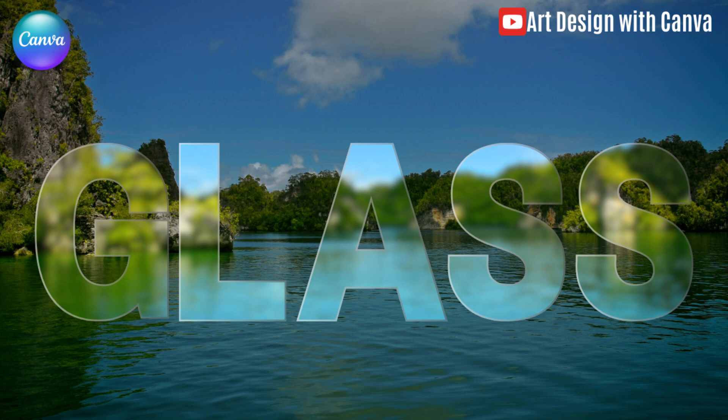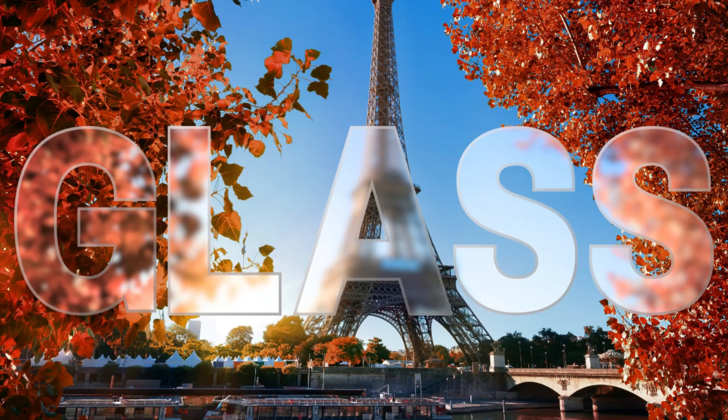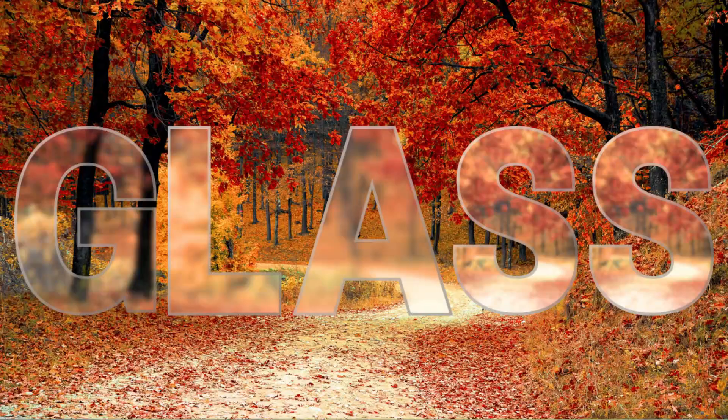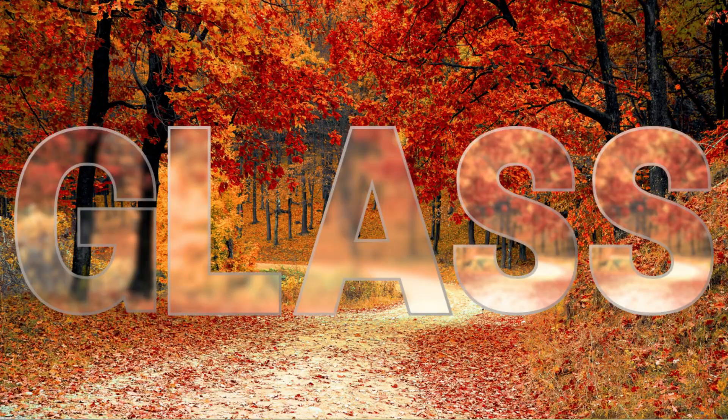Hi everyone, Lenora D&D here, and today I will show you how to create a glass text effect for your typography design.